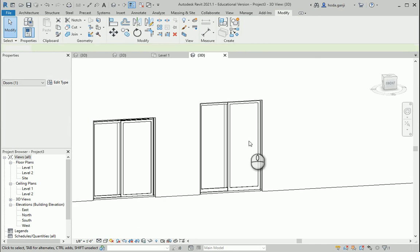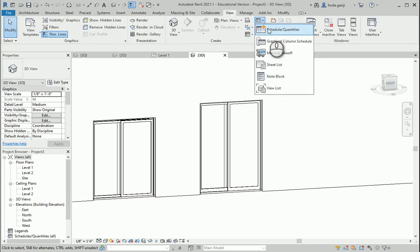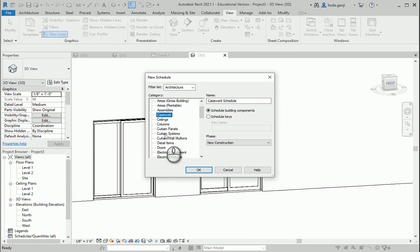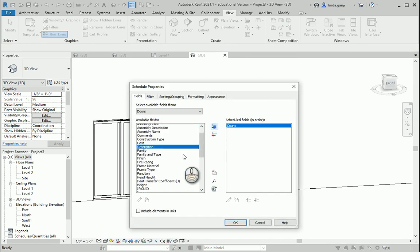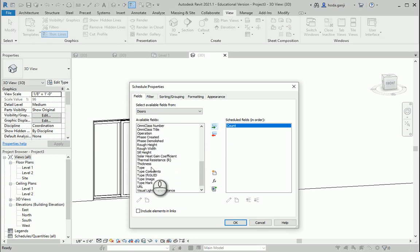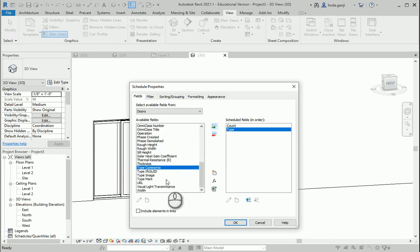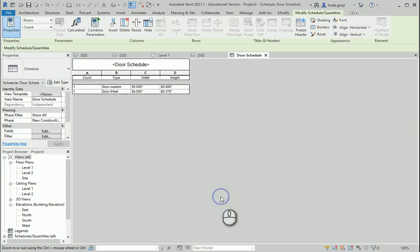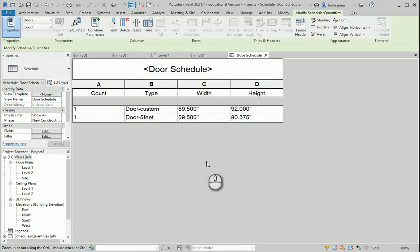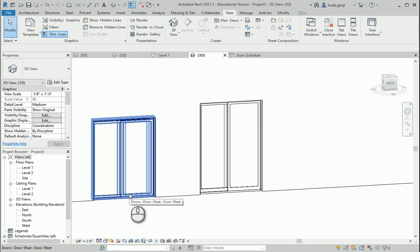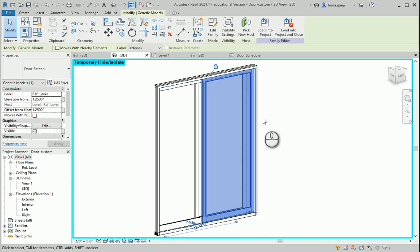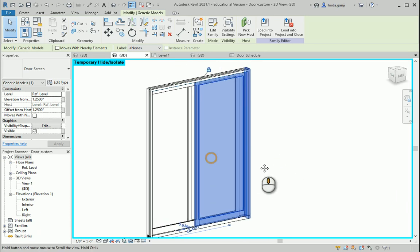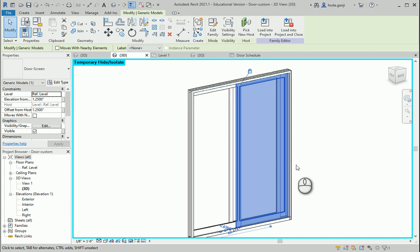Now the next thing I want to talk about is the door schedule and how we can show some of the parameters that we created in the door schedule. Let's go with the door schedule. I want to know the number of each item, I want to know the type. There are some things already here such as height and width. So everything looks good here. But now let's say what if I want to get the dimensions of the screen — so when we have 100 doors in the project we know the area of the screen and how much we need to pay. So if I want to do that, I actually need something called a shared parameter, which works in both Revit family and Revit project file.